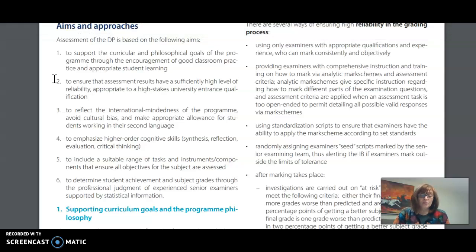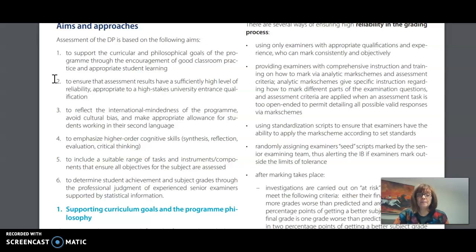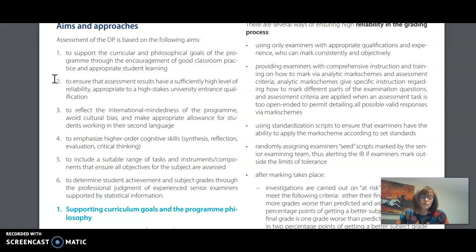They are to support good classroom practice and promote student learning, make sure the results have a high level of reliability, to reflect the international mindedness of our program and avoid cultural bias, and to make sure that we don't penalize students who might be working in their second language.